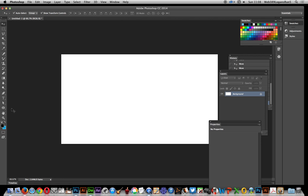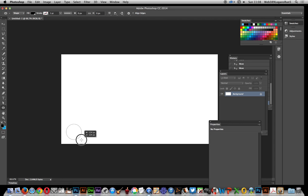Now just go over to the ellipse tool just down here and I'm using shape and a black fill so I'll just create that.